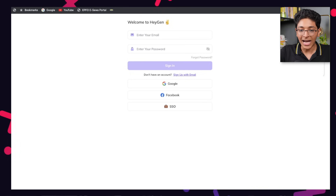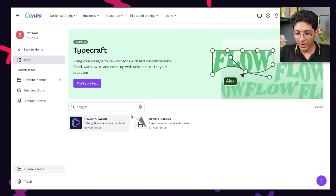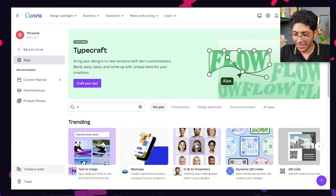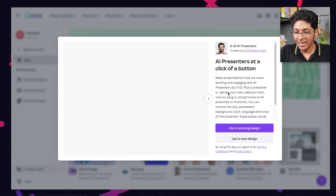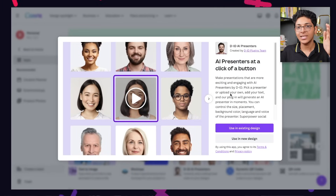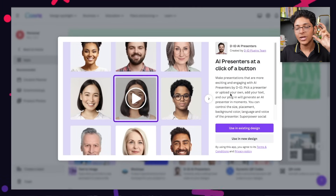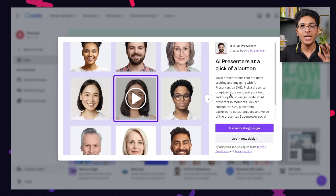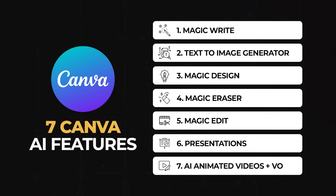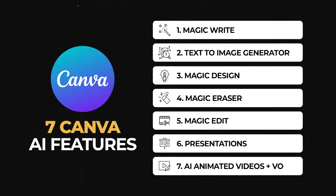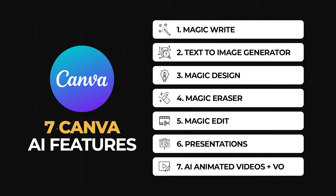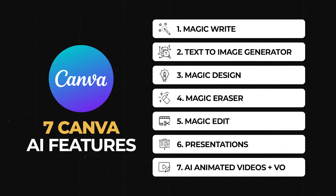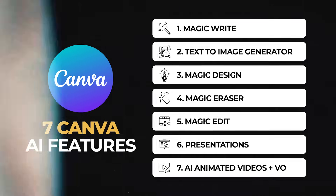You can also use other apps on Canva, like the app called DID. It will do a similar task — you can enter the presenter, pick the voice you want, and it will create the video completely on its own. So these are 7 amazing Canva AI features that you need to be using right now, completely for free, and they will help you get things done much faster.